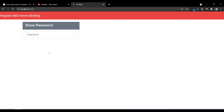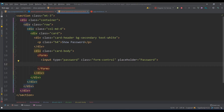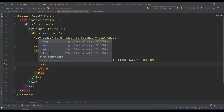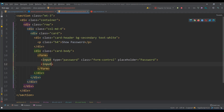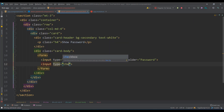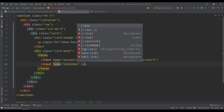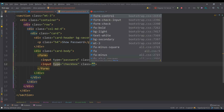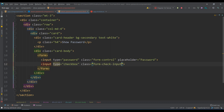Below the password input, let's create a checkbox. You can use an icon too, but since we haven't covered conditional icon display yet, a checkbox is better. Add input type='checkbox', class='form-check-input', and label it 'show password'.